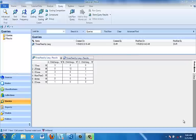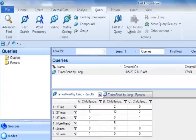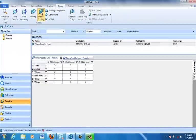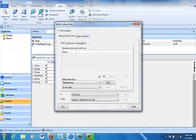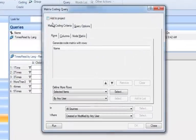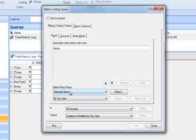So how do you create a matrix coding query? The first thing to do is to come up to the Query tab and choose Matrix Coding, and we get the Matrix Coding Query box, which is where we define both the rows and the columns and where we want to save the particular query. So in this case, I think this time I want to look at the number of times that the book is read by gender.